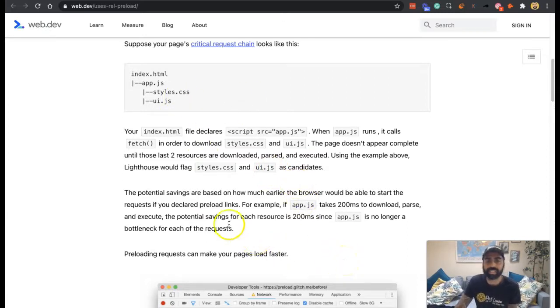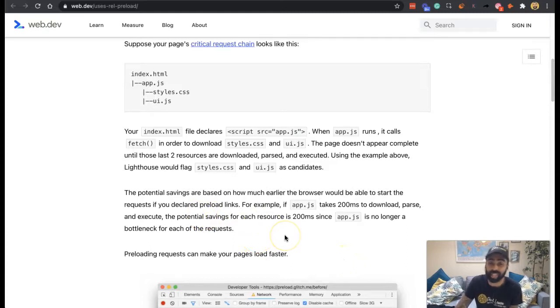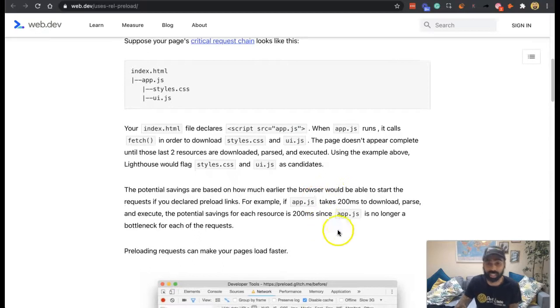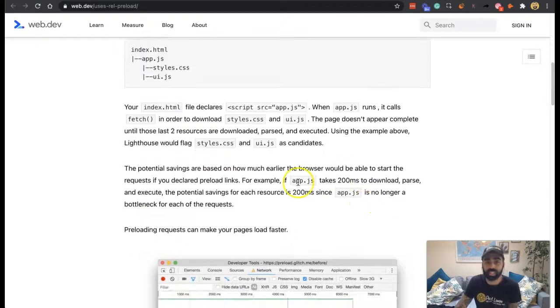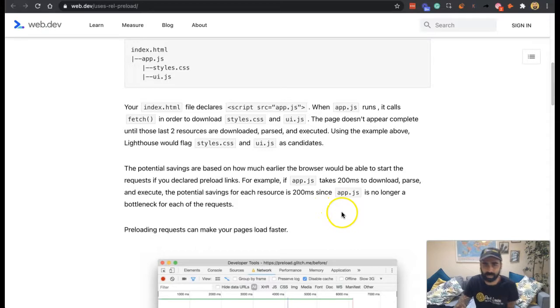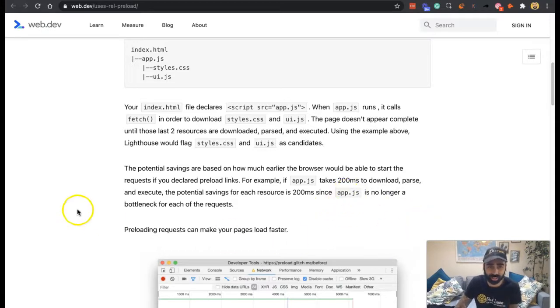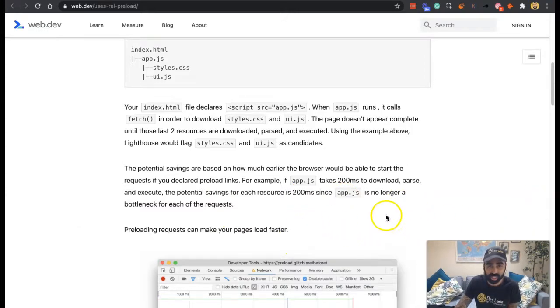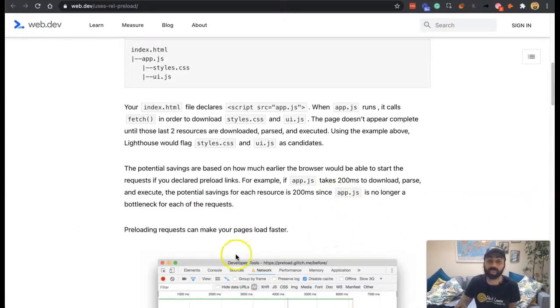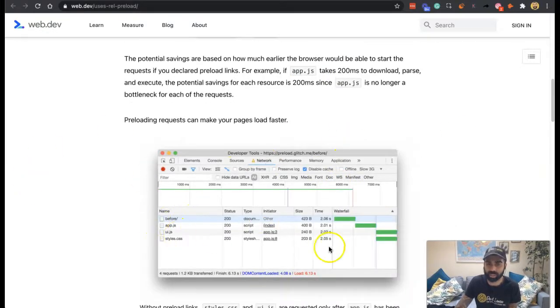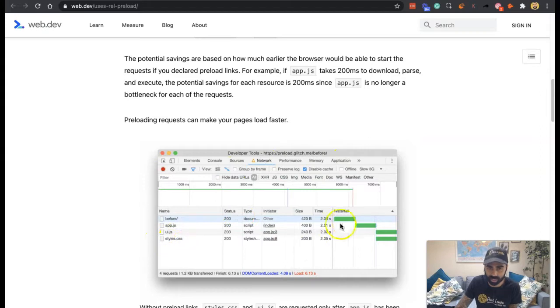The potential savings are based on how much earlier your browser would be able to start the request if you declared preload links. For example, if the app.js takes 200 milliseconds to download, parse, and execute, the savings could be 200 milliseconds for each resource since this has been preloaded, so it's no longer a bottleneck. Preloading requests can make your page load much faster if you preload these all together.